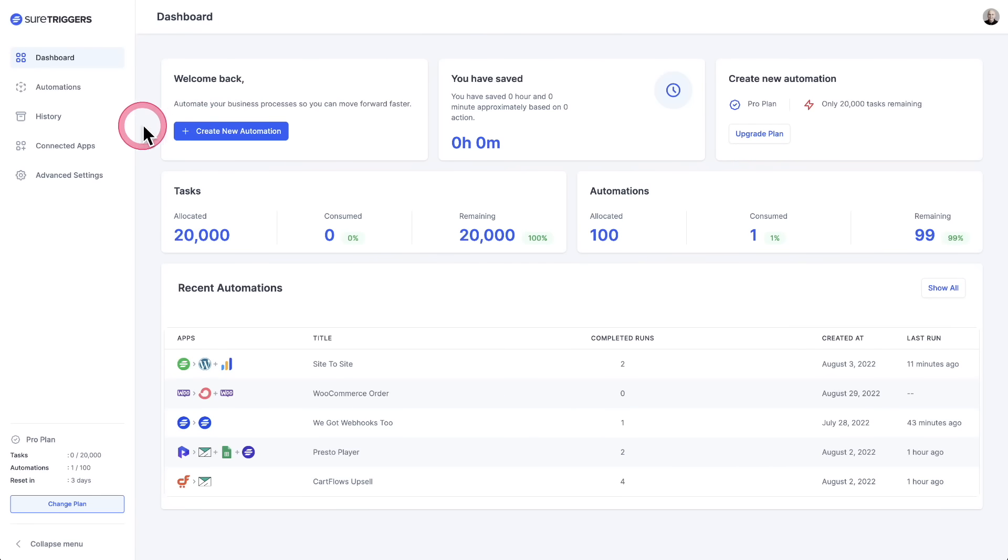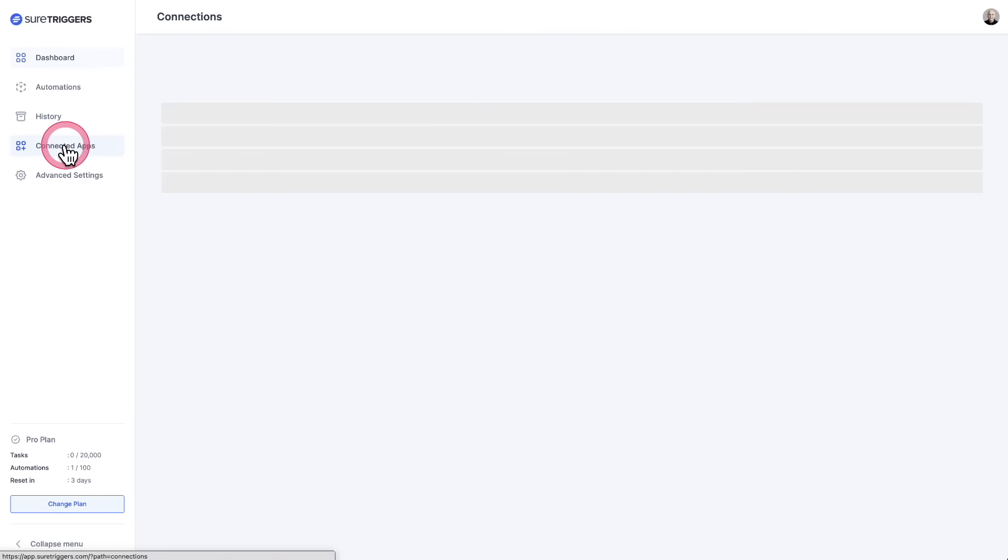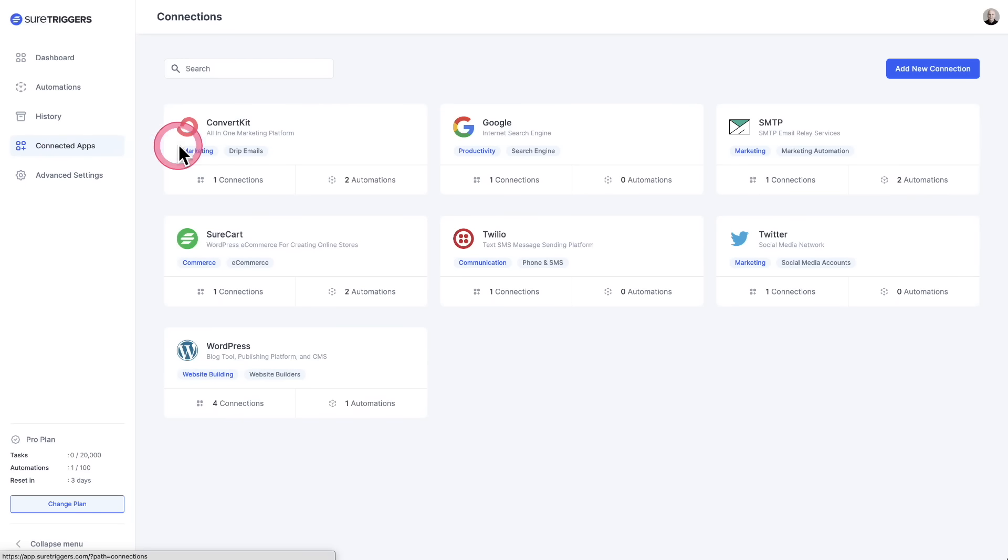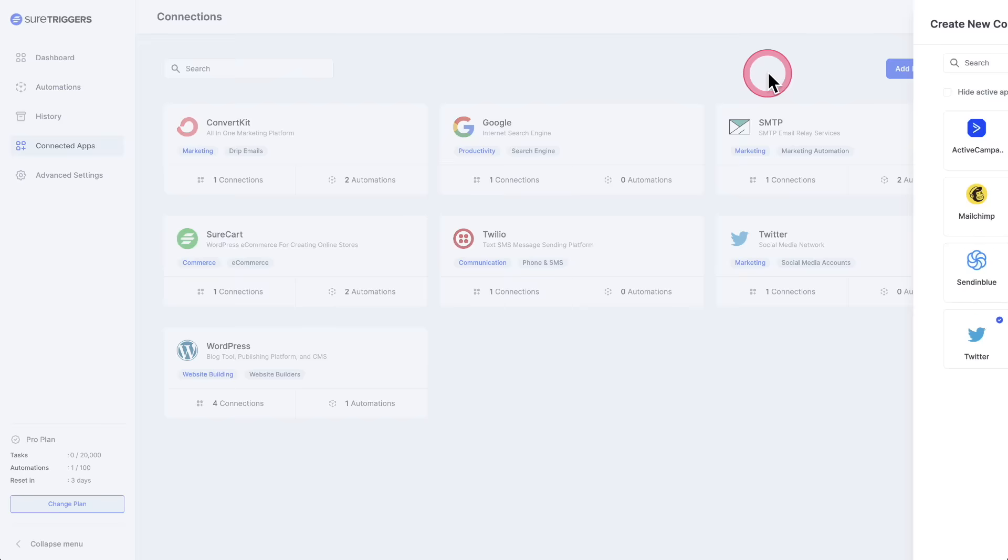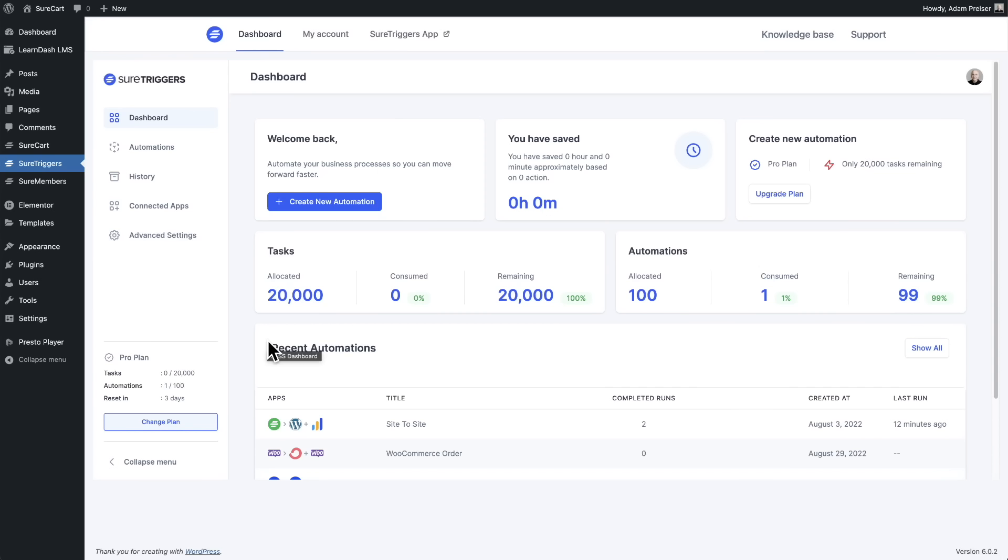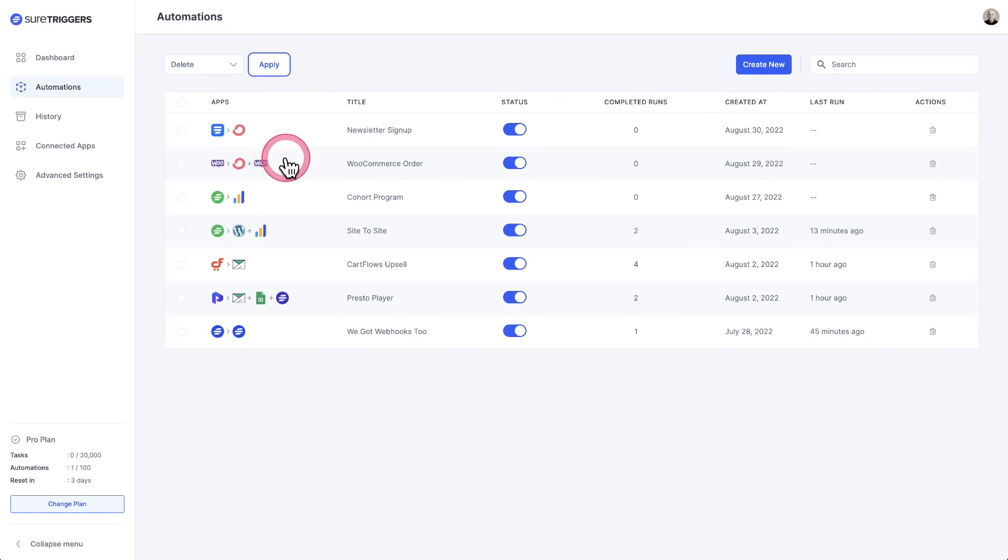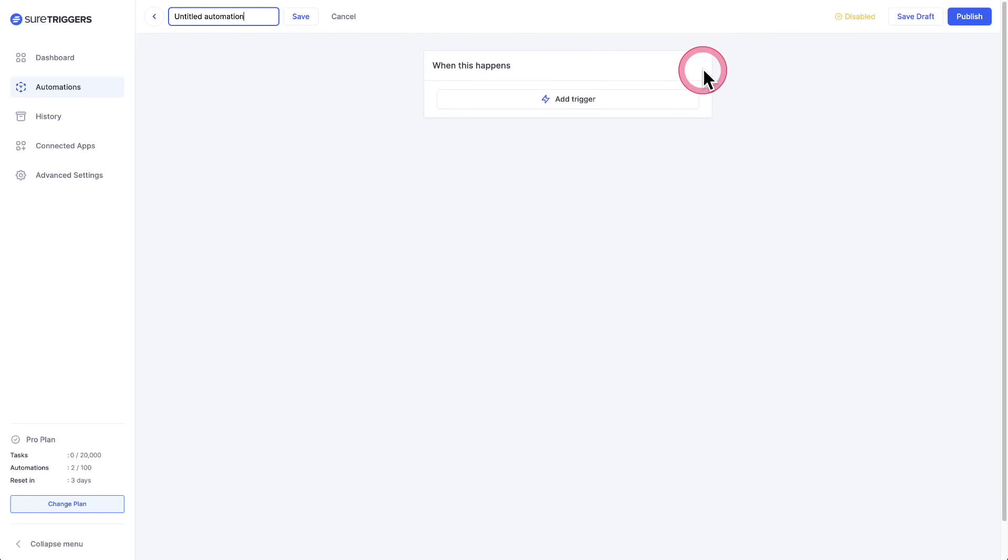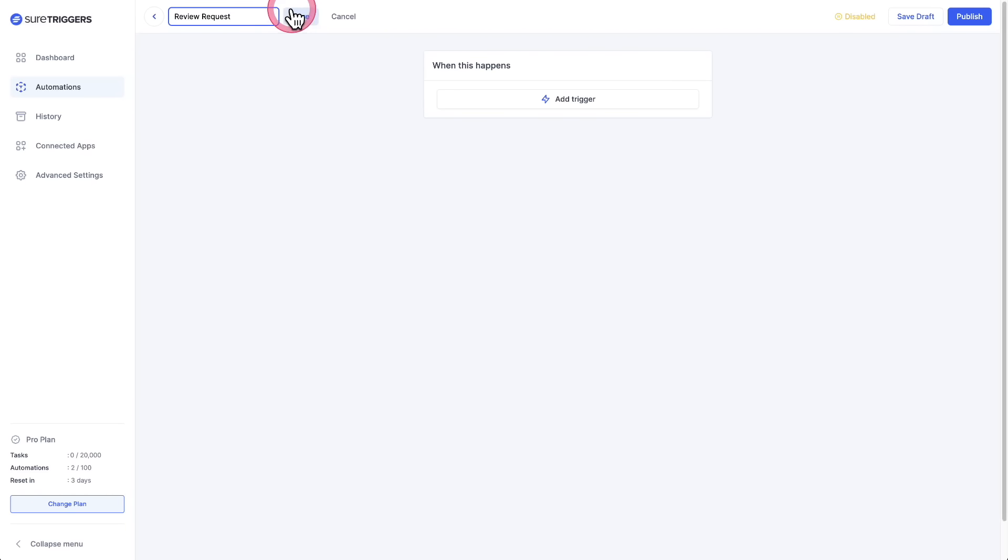But everything is easy with SureTriggers, with our carefully crafted user interface and user experience. The first step is to click right here. It says connected apps, and then connect to all of the services that you use by clicking this button right here. Then you add the connector plugin to all of your WordPress websites that you want to connect together. Then you start automating.